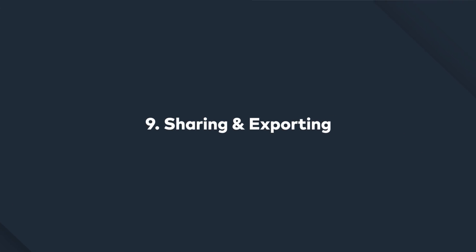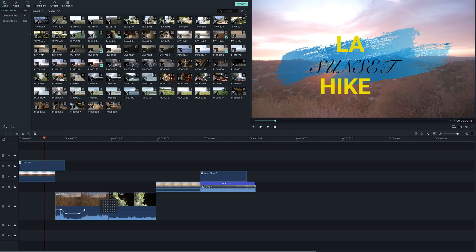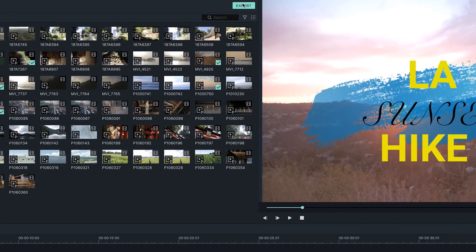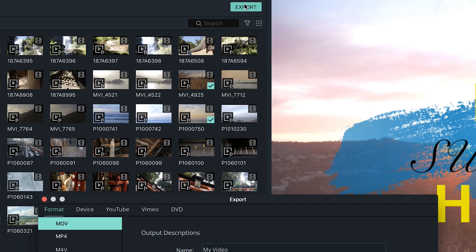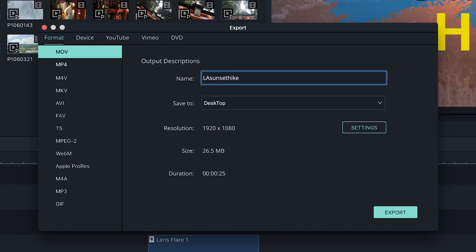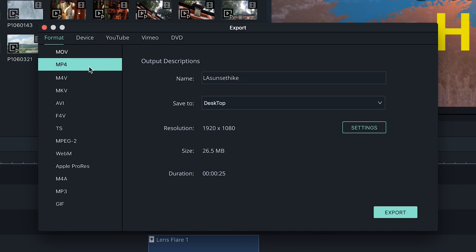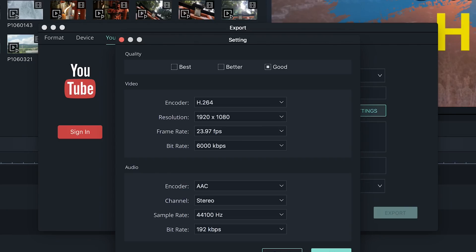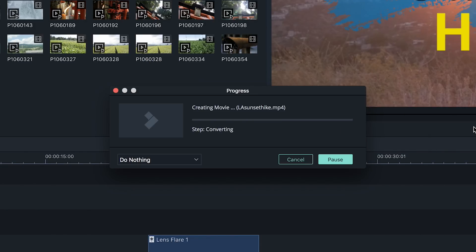Sharing and exporting. Once you have finished editing your project, you are now ready to export and share. To export your project, go to the export button at the top in the middle. Click it and the export window will pop up. Here's where you can name your file and pick the format you want to export your video in. Filmora 9 allows you to upload your videos directly to YouTube or Vimeo, making sharing on your social media platforms faster. And hit the export button when you're done.